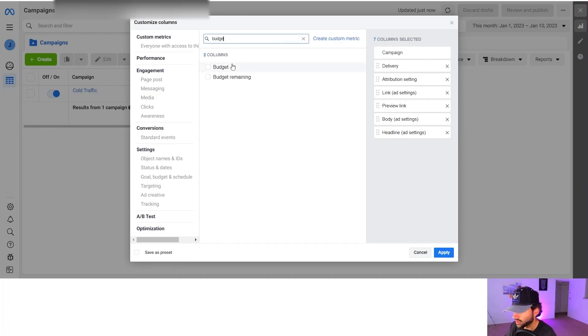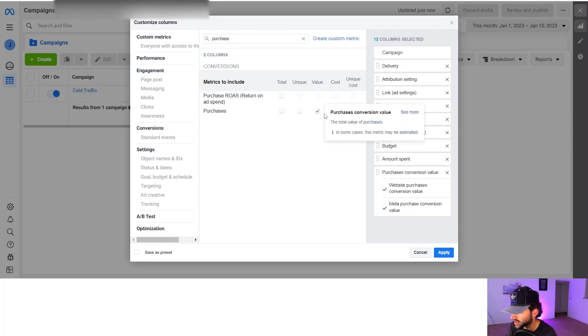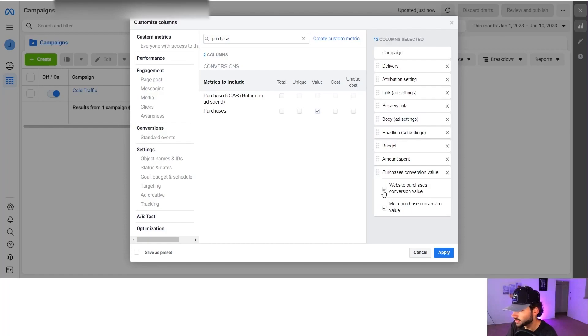Next we're going to do budget followed by amount spent. Now let's type in purchase and we just want the conversion value. So you're going to click this and we're going to untick these two boxes so we only get the purchase conversion value and nothing else.